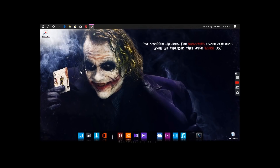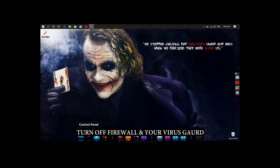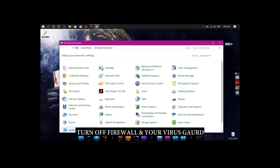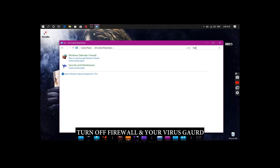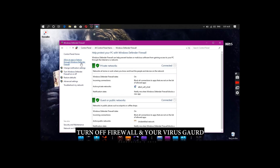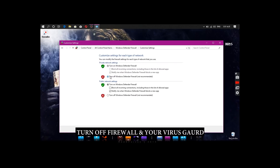Click on the Control Panel and click on the Firewall button. Now turn off the firewall.